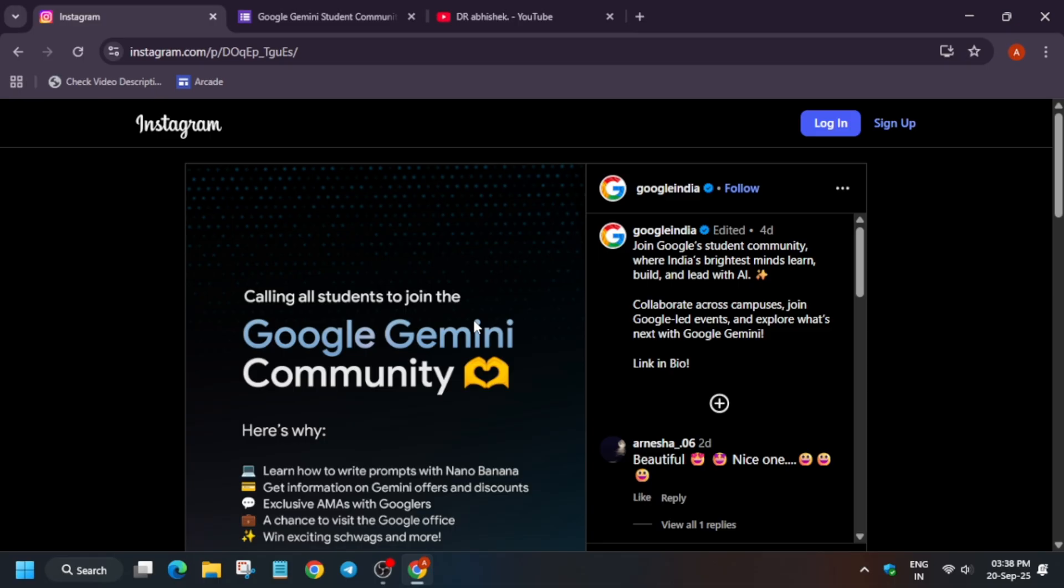Get information and updates regarding Gemini, exclusive panel discussions with Googlers, and a chance to visit the Google office. Apart from this, you will be getting cool swags - t-shirts, hoodies, bags, and many more never-been-seen swags.